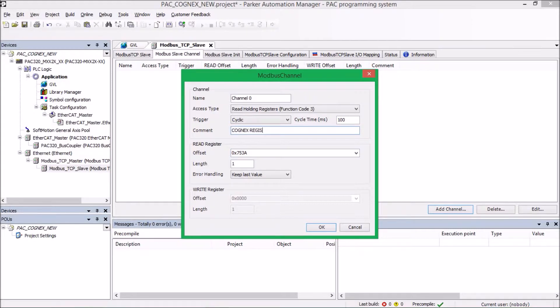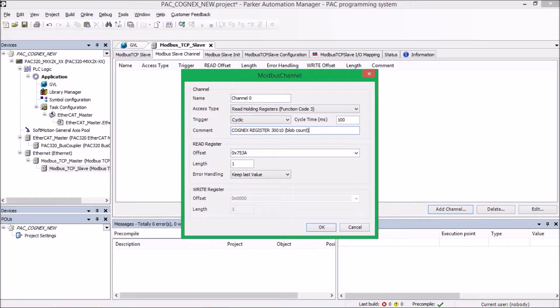So that is going to be stored at holding register 30,010. So in hexadecimal, that's 753A. You can see that's what I set as my offset. And I'm just going to go ahead and add a comment here so I know what it is in my program. And it's going to be blob count. And once I'm finished with that, I can hit OK.